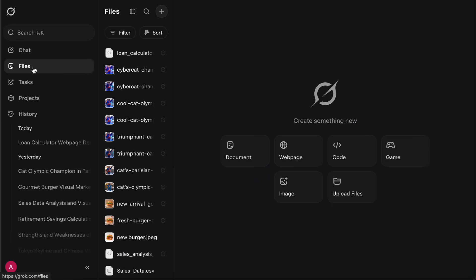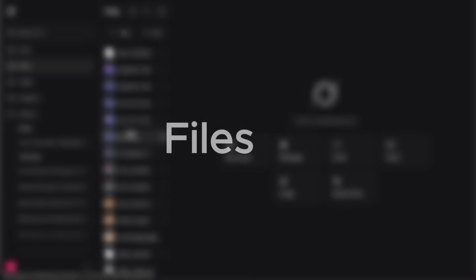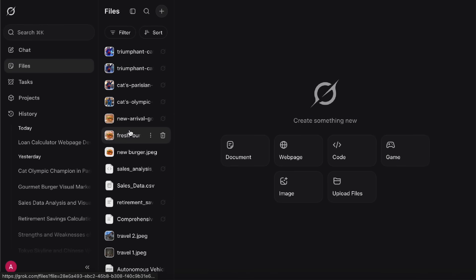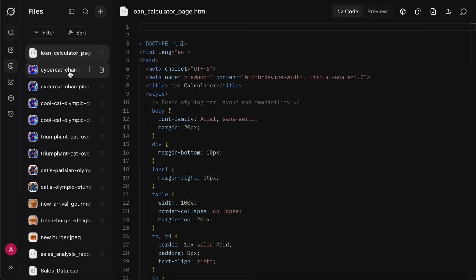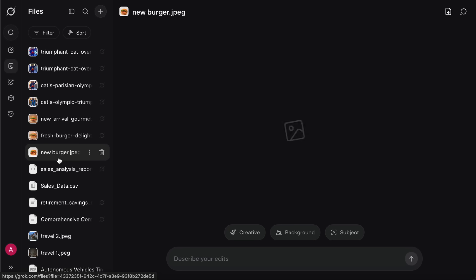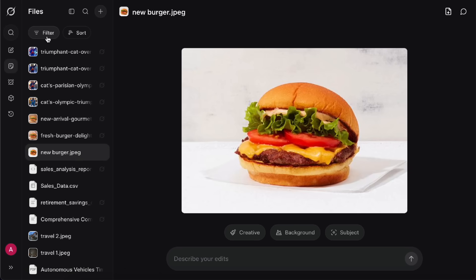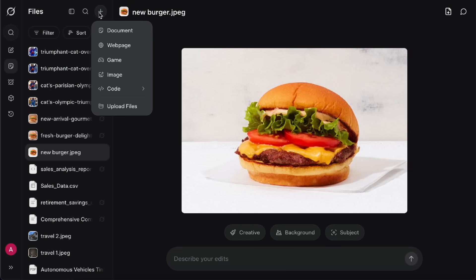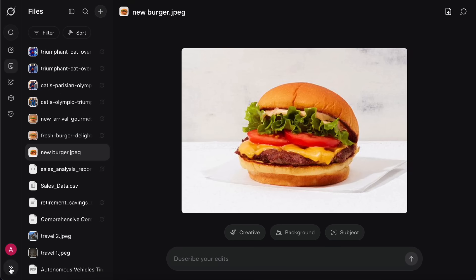Next, let's click on Files in the sidebar, and switch over to the Files page. All the files you've generated before, whether they're documents, images, or code, will be saved here. Any files you've uploaded yourself will show up here too, so it basically works like a content manager.